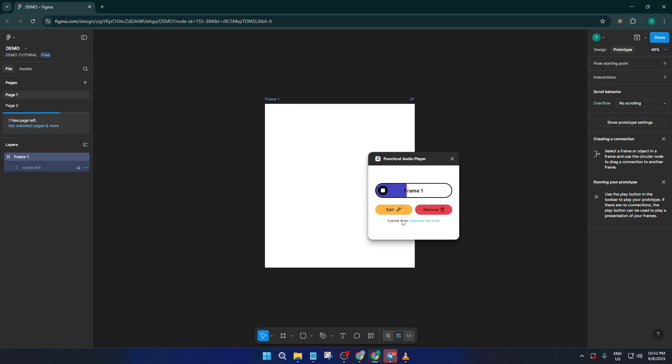And that's really all there is to it. Adding audio to your Figma projects can help users experience your designs just the way you imagined. If things don't work right away, don't stress — sometimes you just need to refresh the plugin or double-check your sound links. Thanks for watching. If you found this quick Figma audio tutorial helpful, be sure to give it a thumbs up. Drop a comment below if you have any questions or want to share your own tips, and don't forget to subscribe for more easy-to-follow design tutorials like this one.